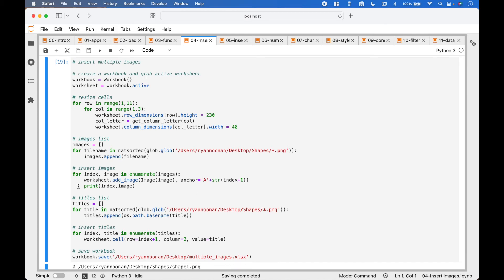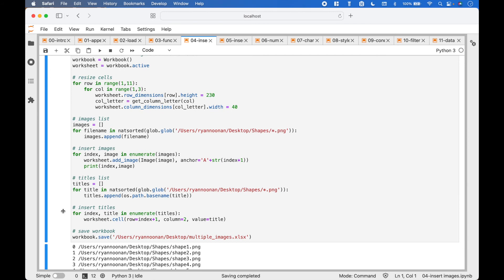Here we use a print to view the indexes and the paths. To add the titles, the code is similar to the code used to add the images. A for loop is used with natsorted and glob to get the path names, and we append the path names to the titles list. To get the title from the path name we use os.path.basename.